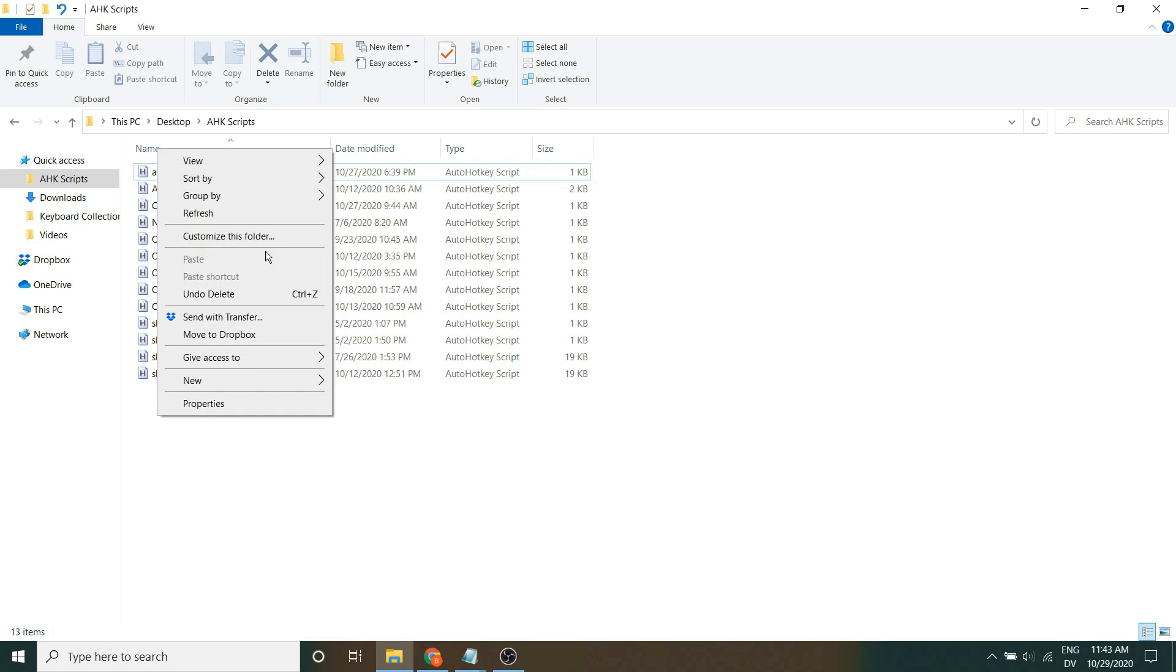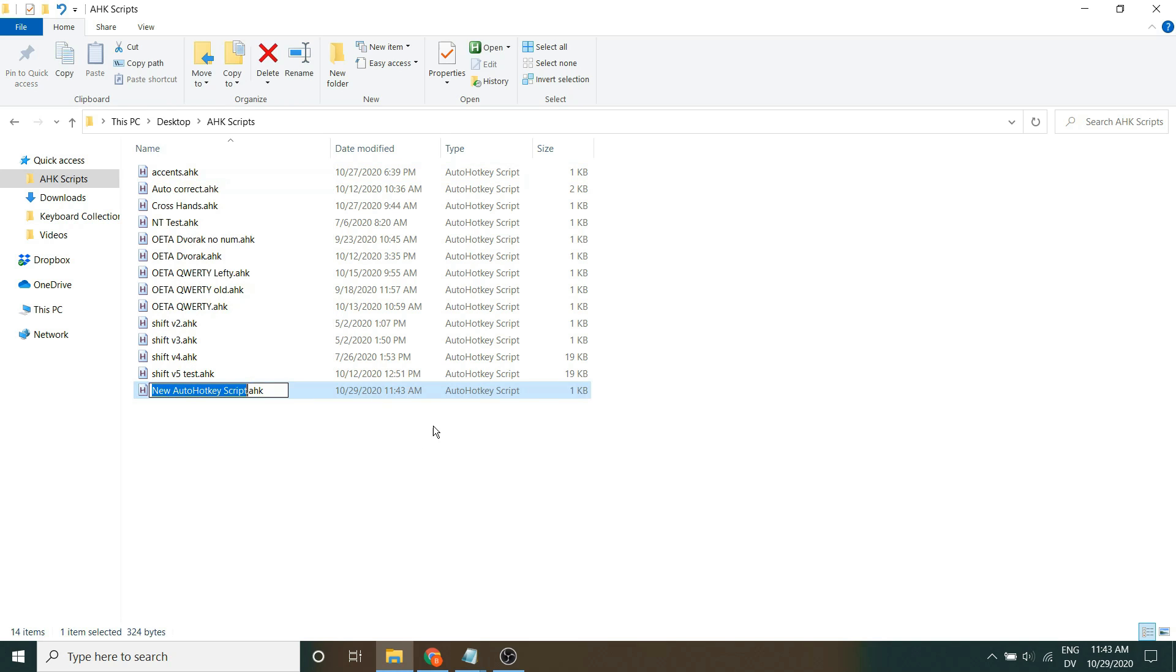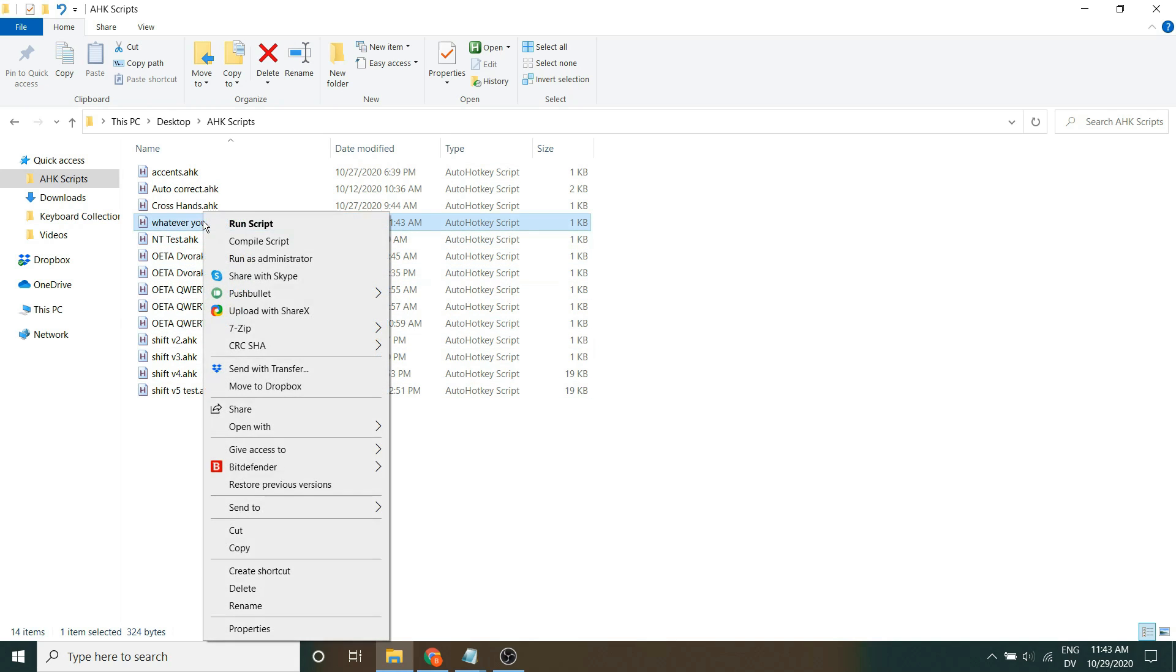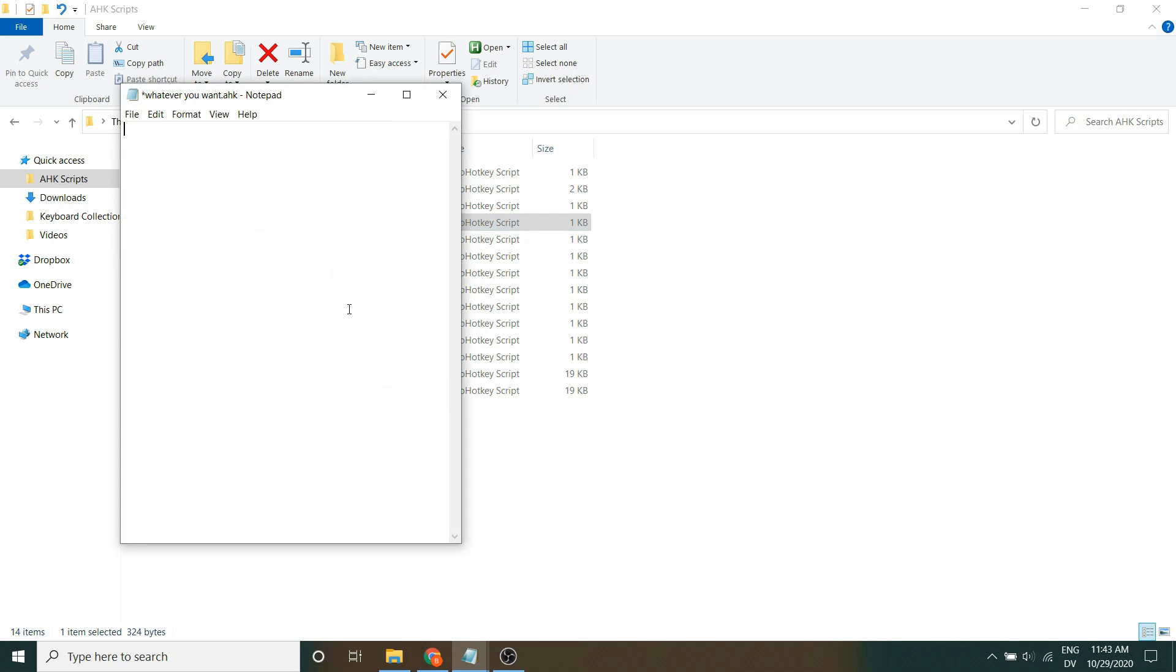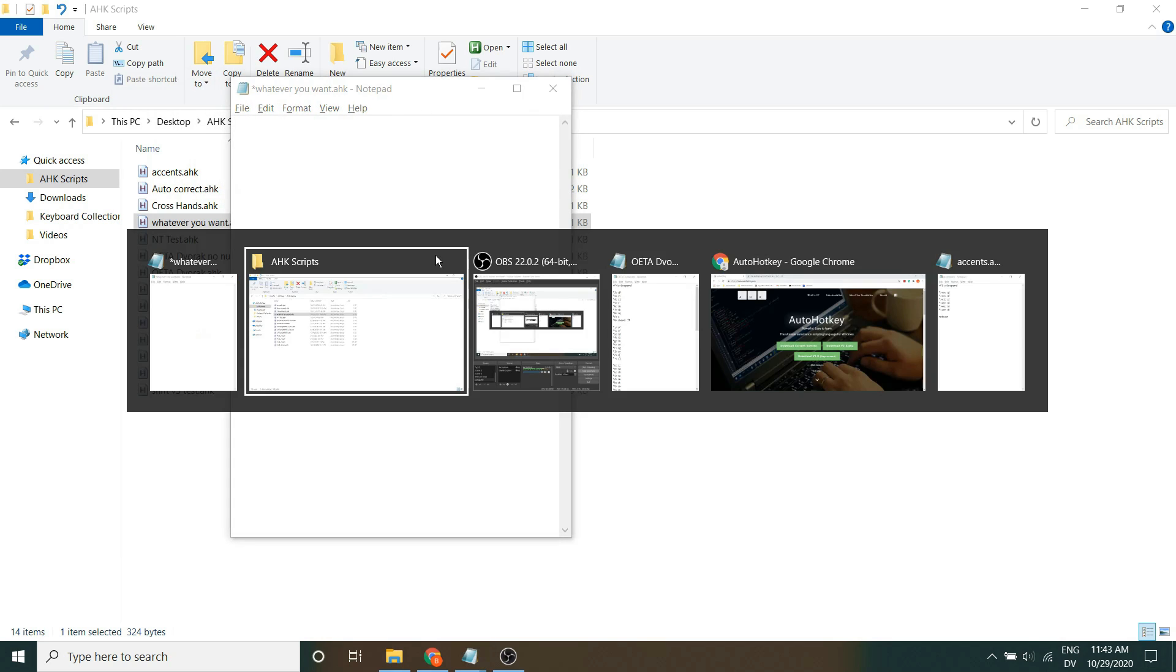All you need to do is right click and click new AutoHotKey script. You can name it whatever you want. And then you can use pretty much any text editing software to make it. I used Notepad because it's just that simple and it's not necessary to use anything more robust.